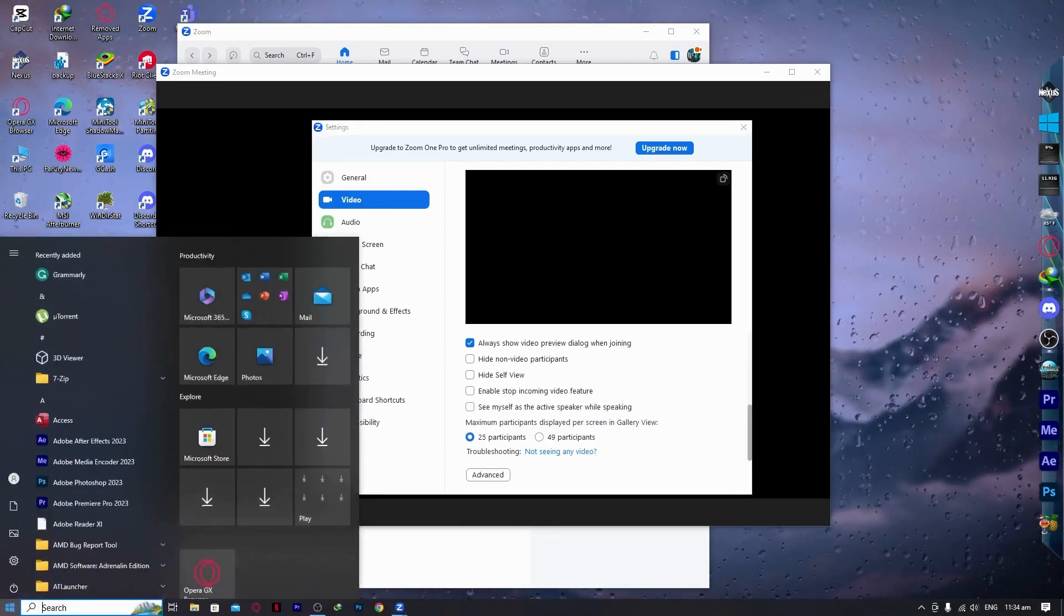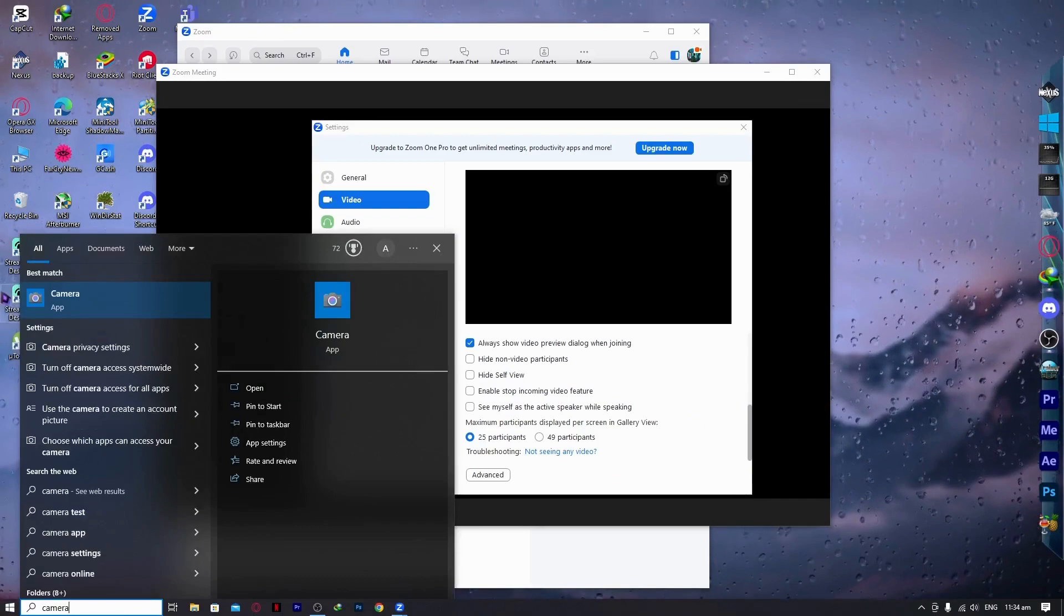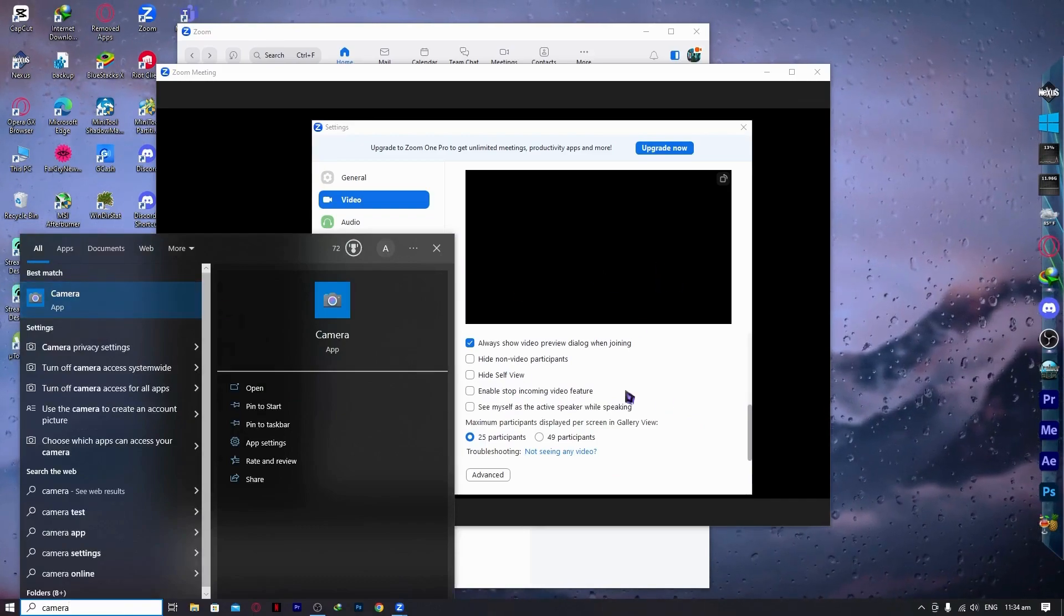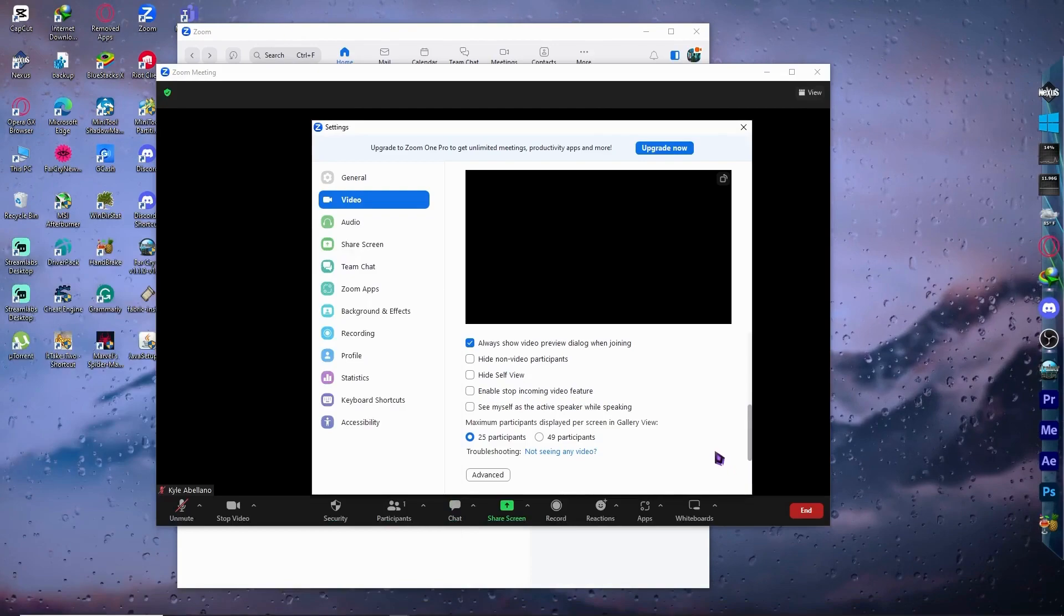Maybe your camera app is open just like this one. That is why you're not seeing the video. In that case, you need to close your camera app right there.